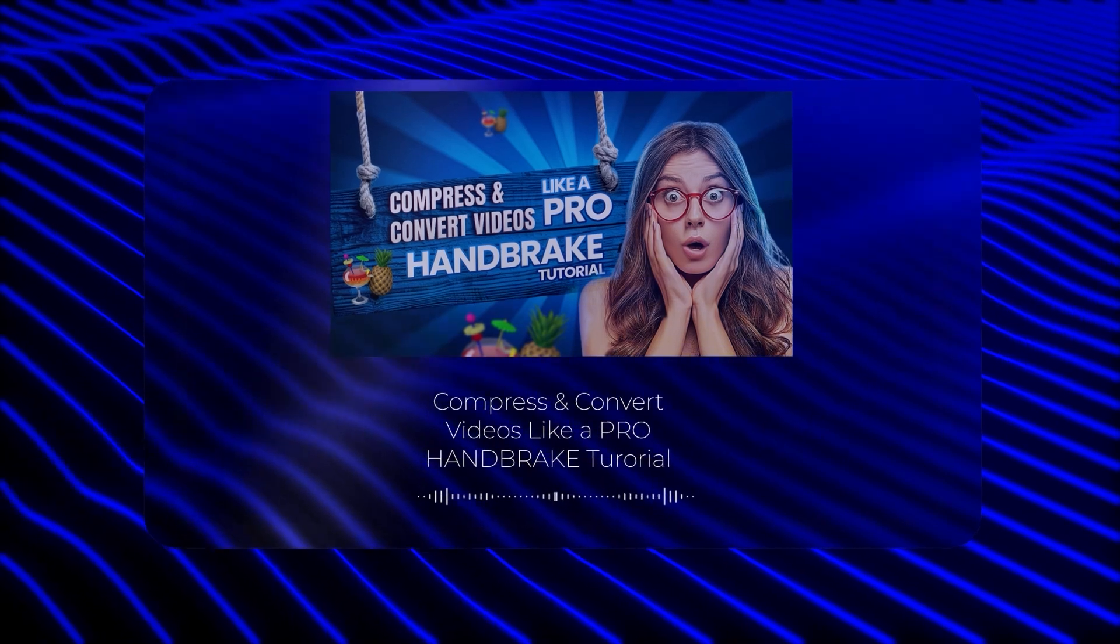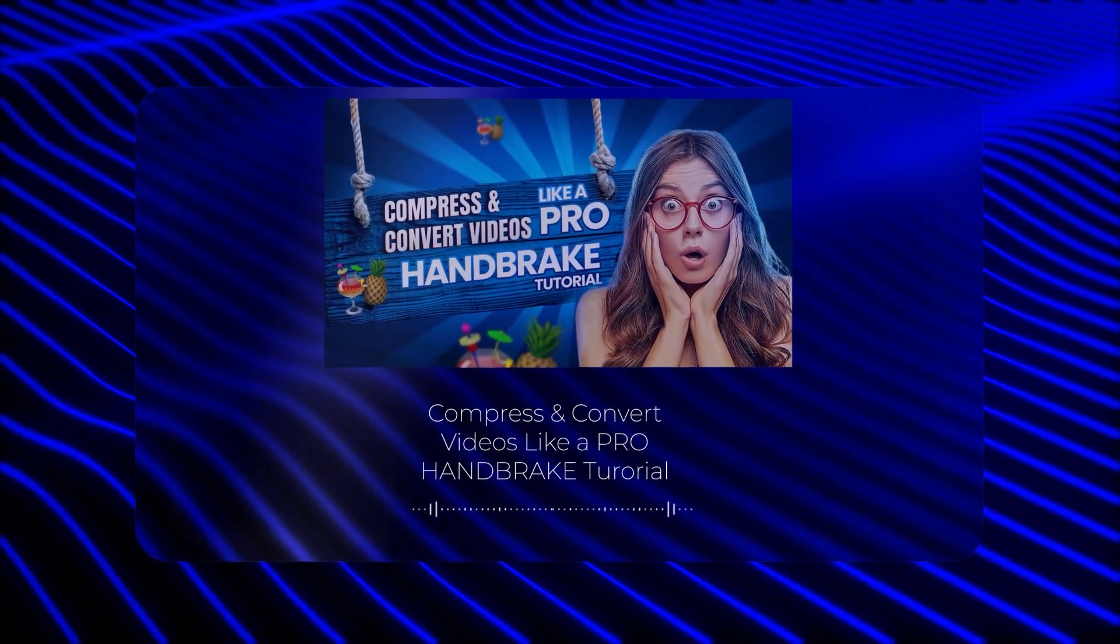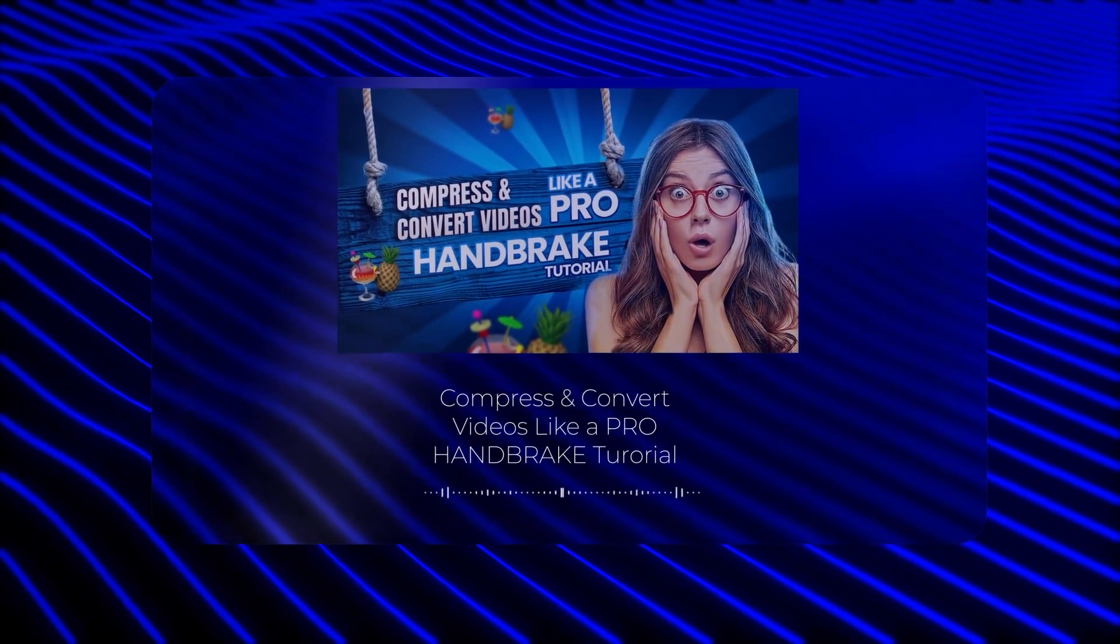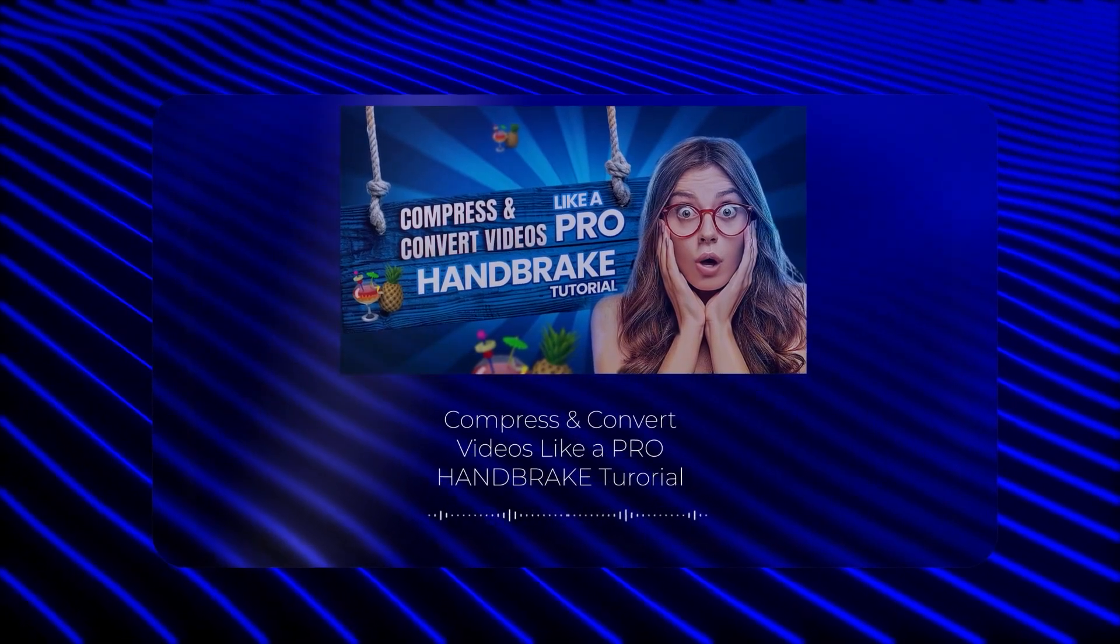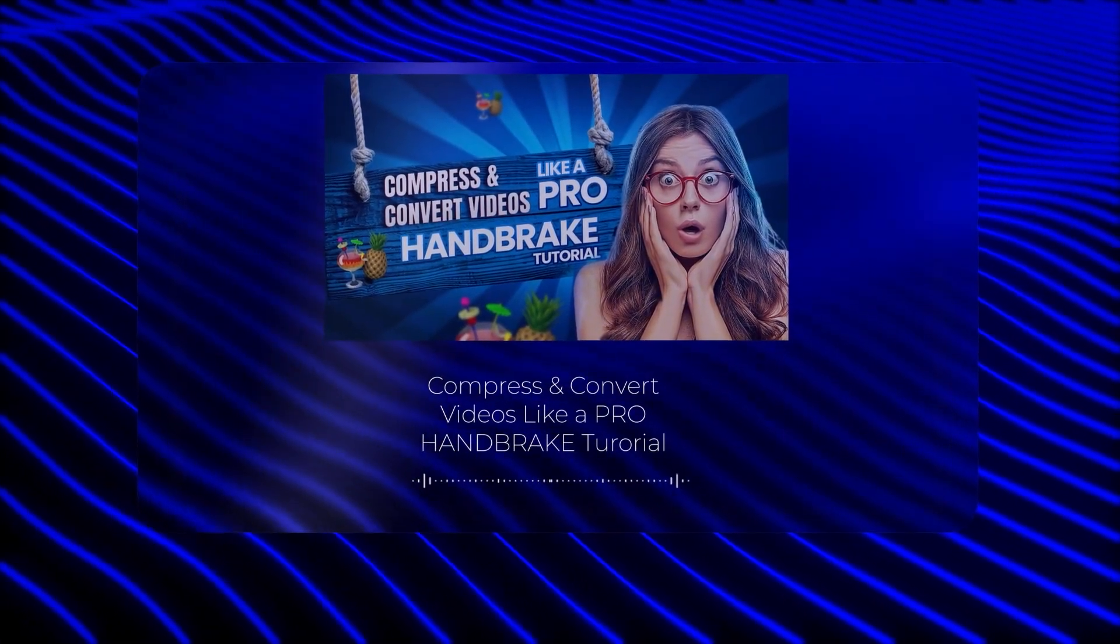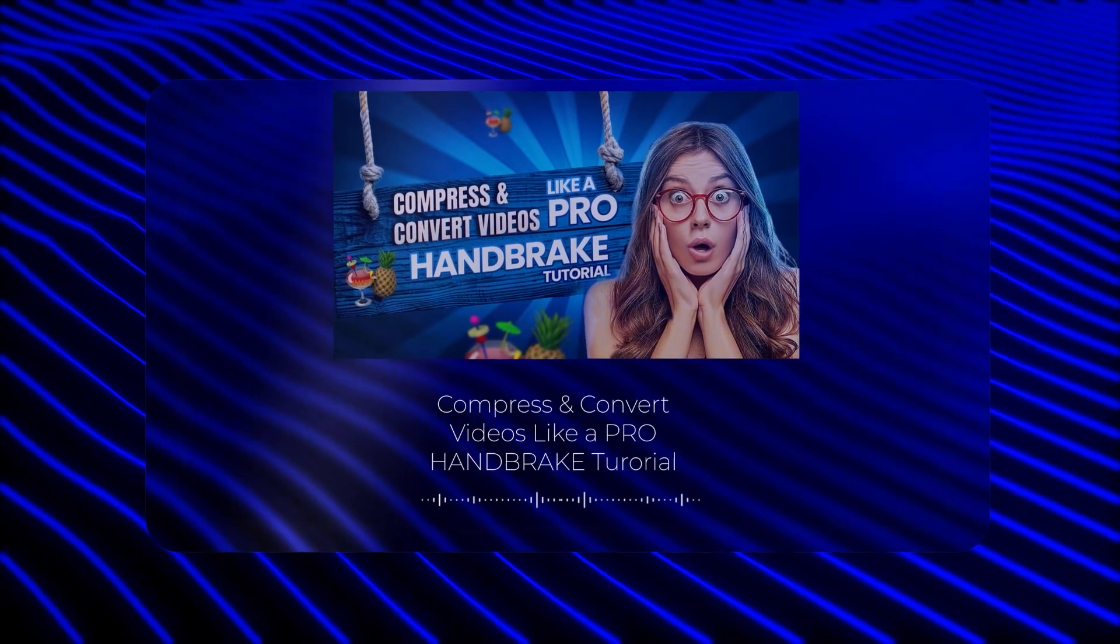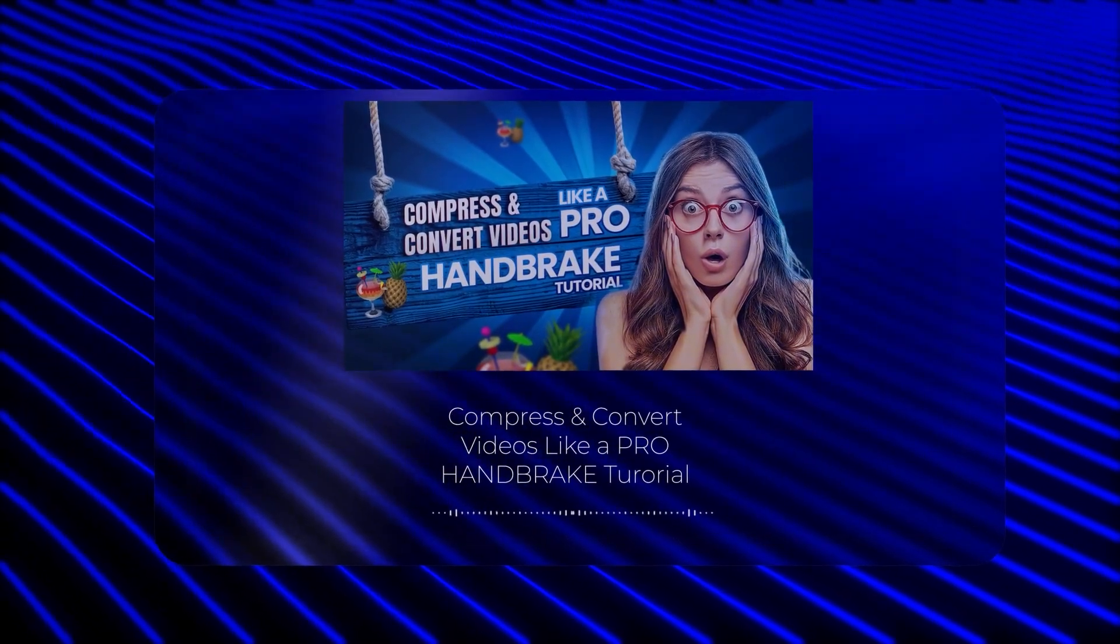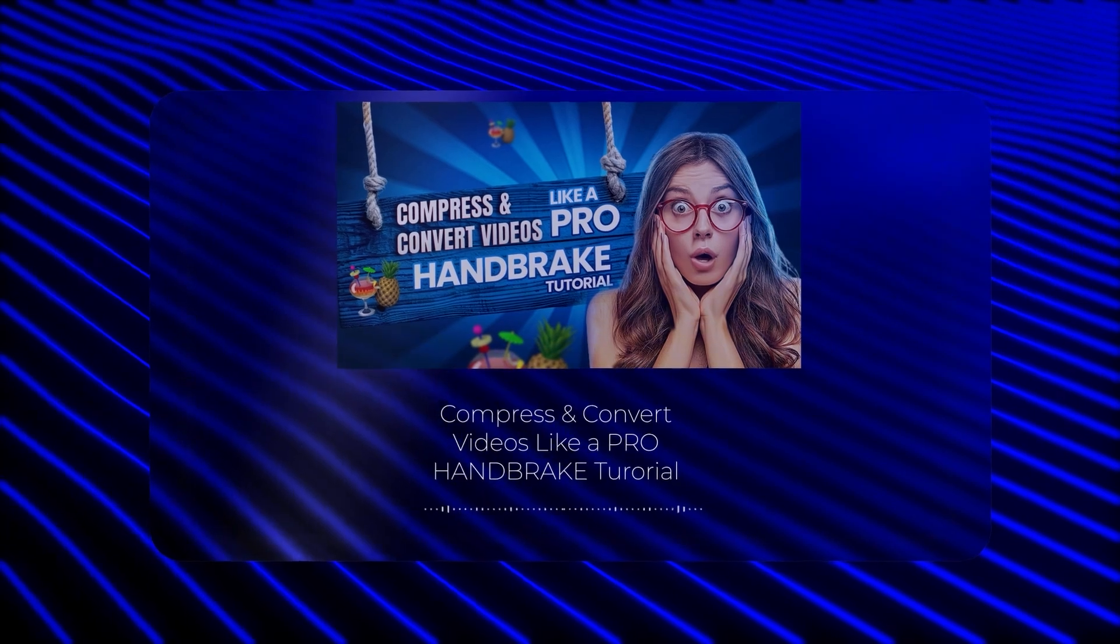Whether you're looking to reduce file sizes to save space, make your videos easier to share, or simply convert them to a different format, we've got you covered. By the end of this video, you'll know exactly how to use Handbrake like a pro. Let's get started.